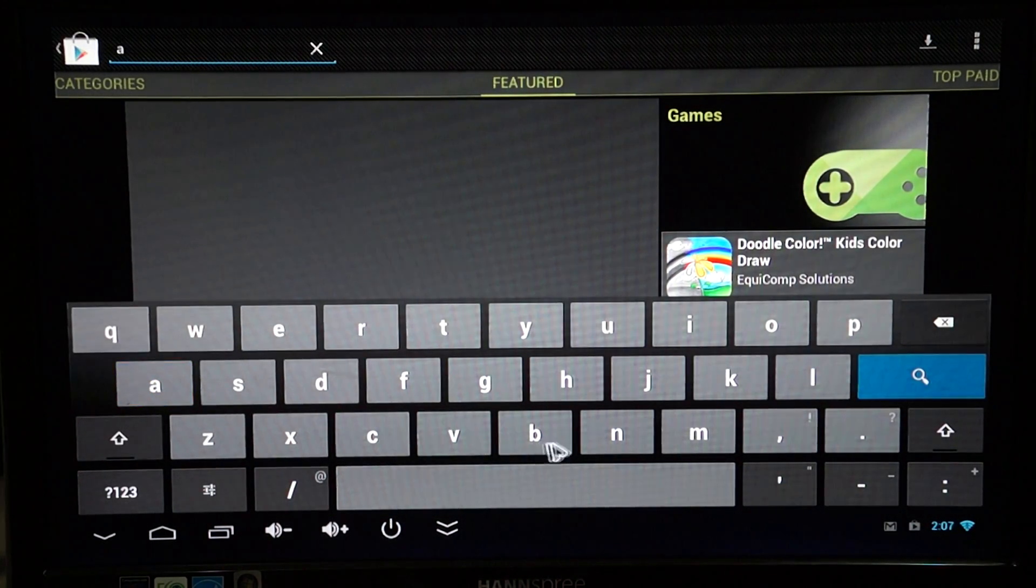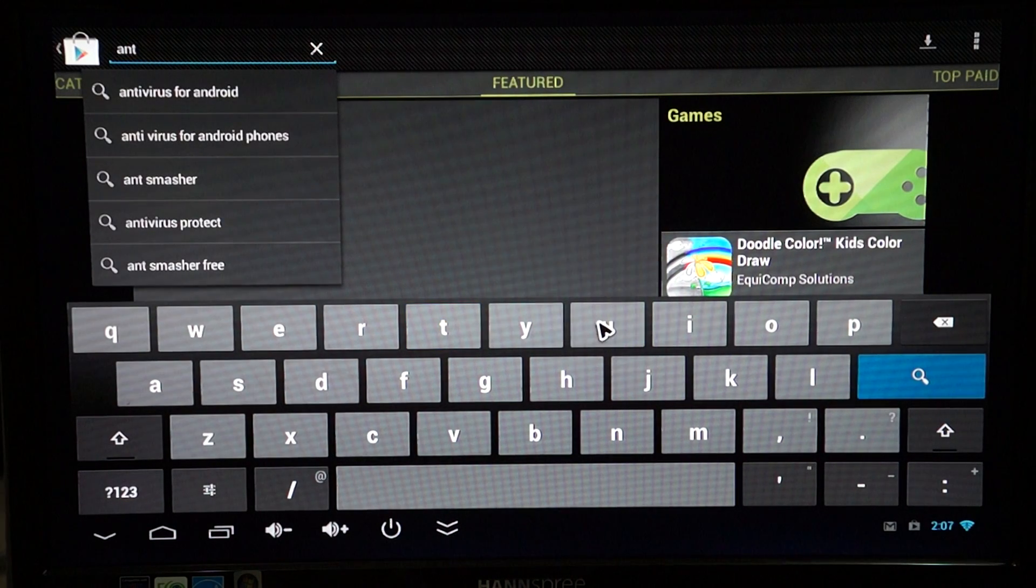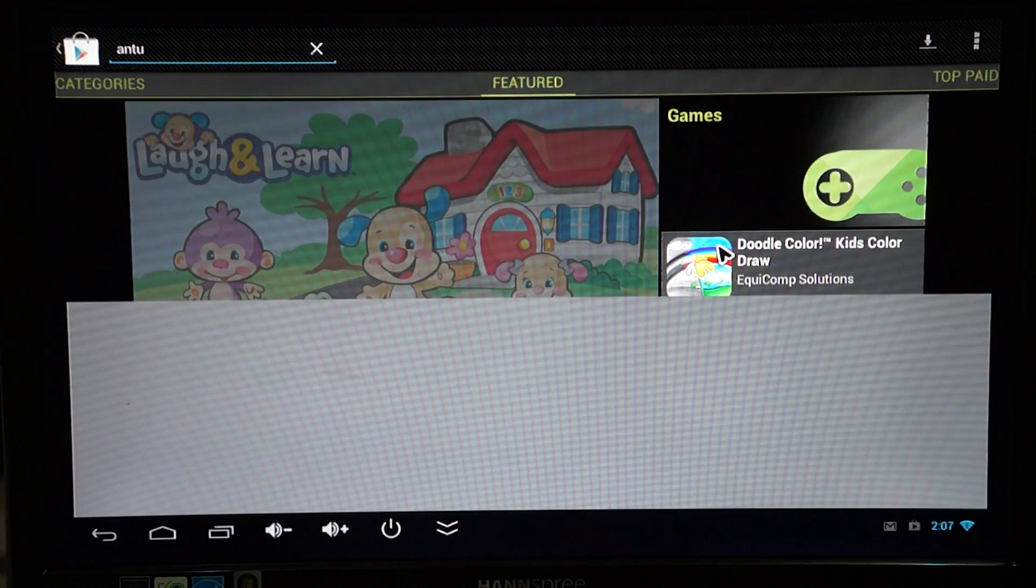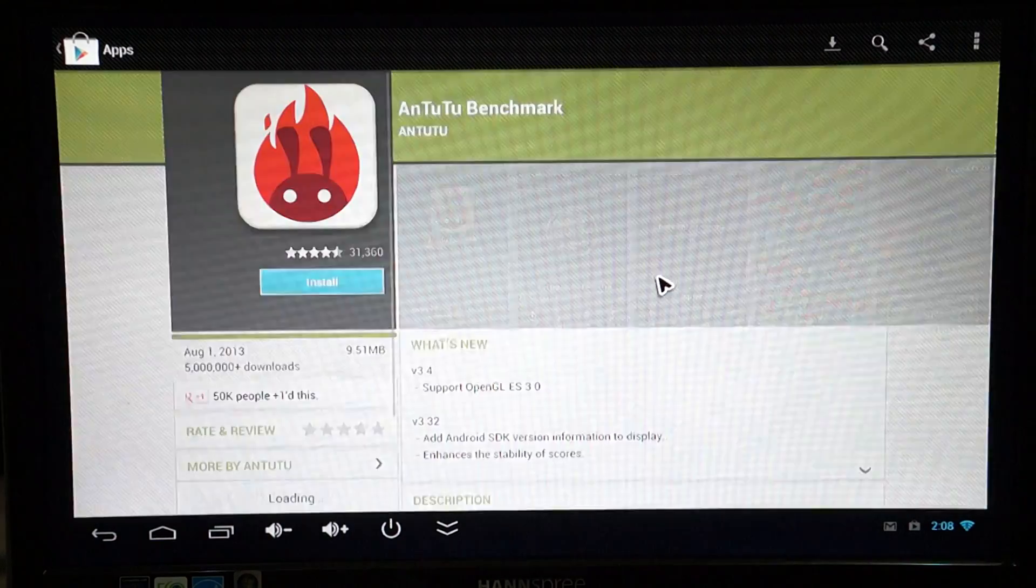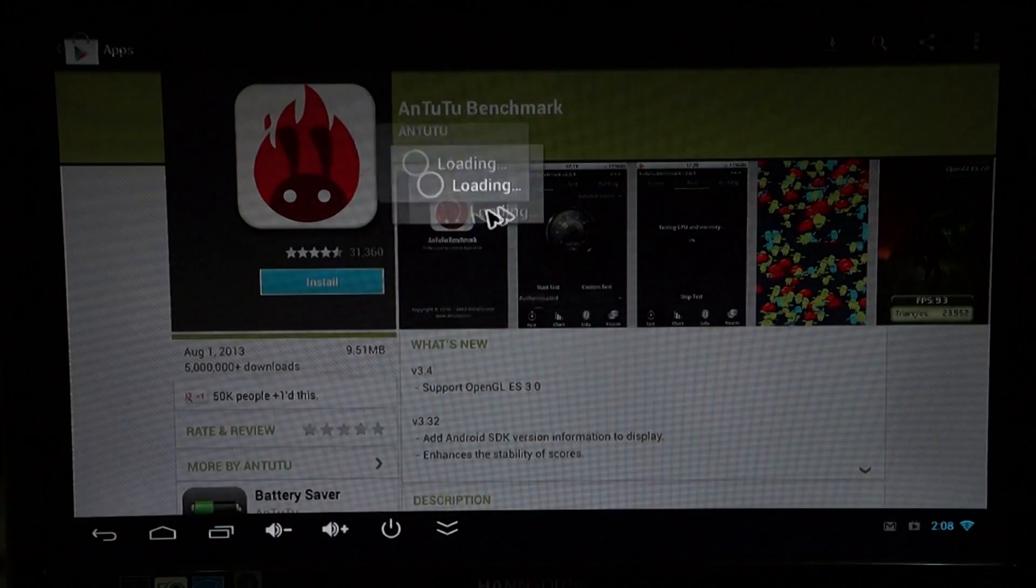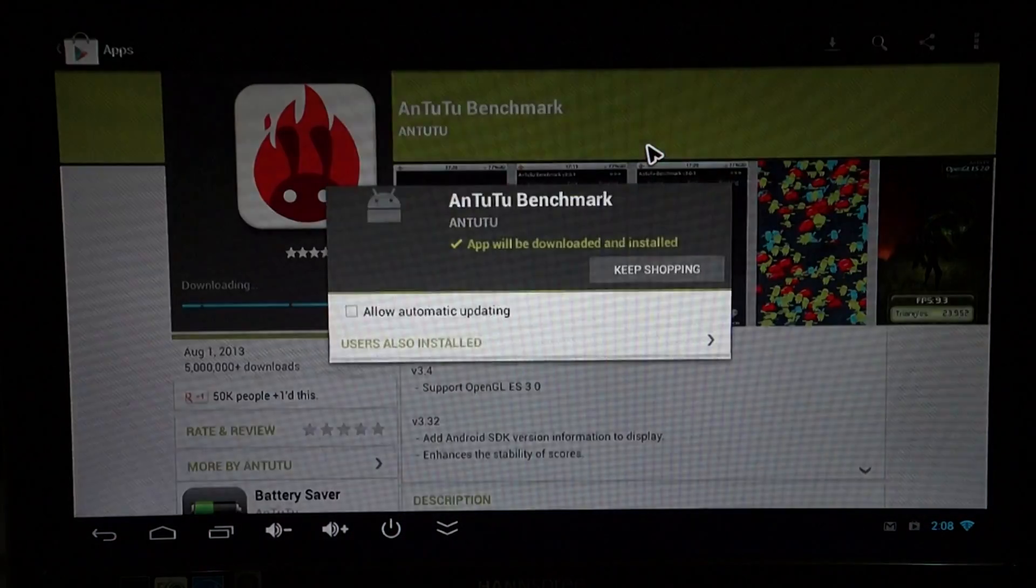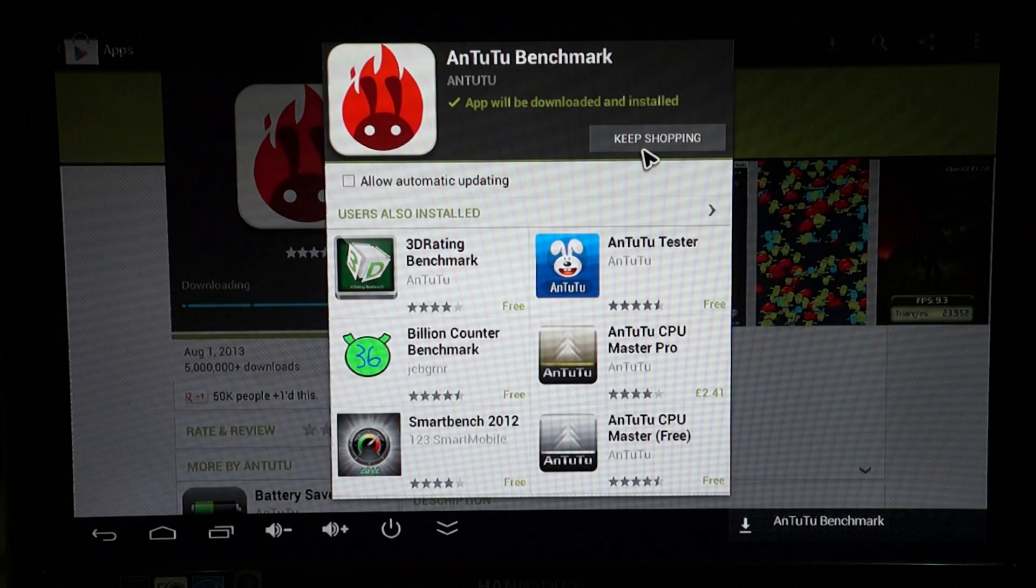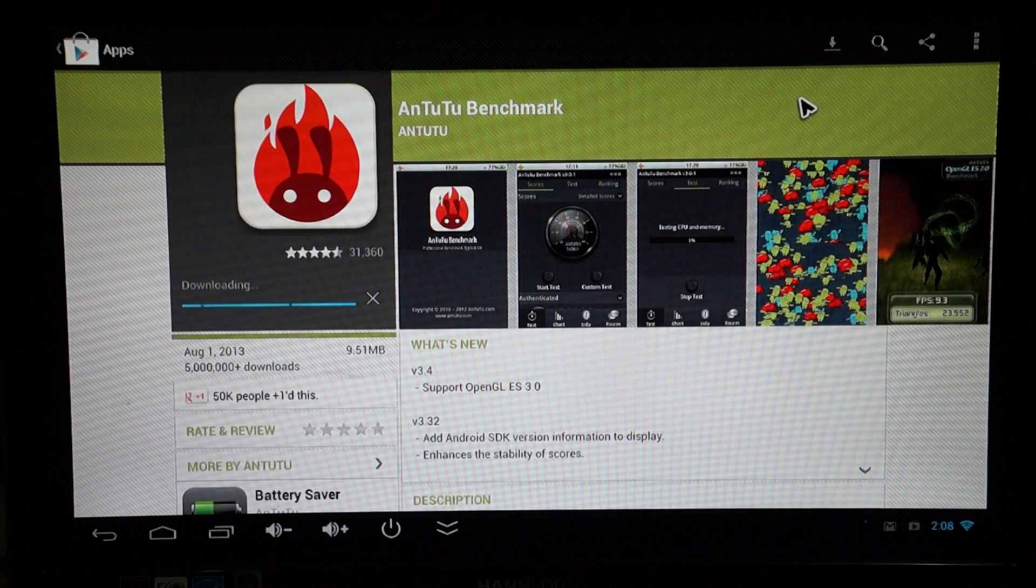So we're just going to download this for you. This review should probably take around 5-6 minutes. So while this is downloading make sure you like our video. Also subscribe to our YouTube channel.